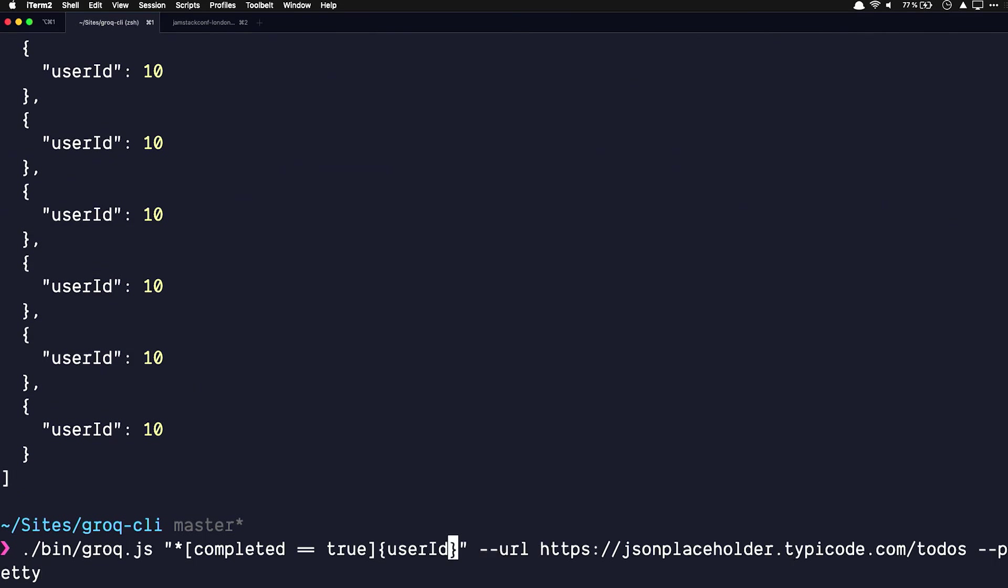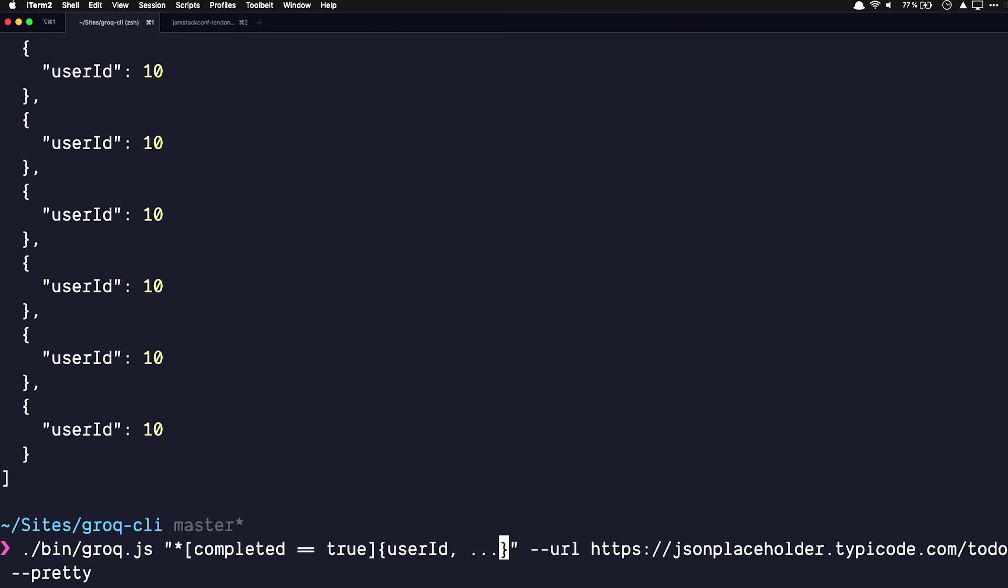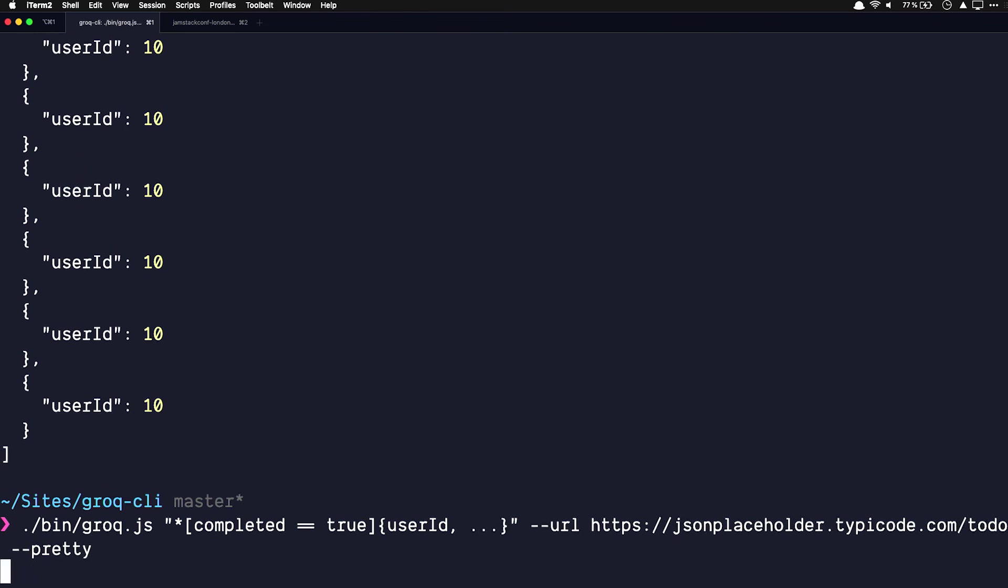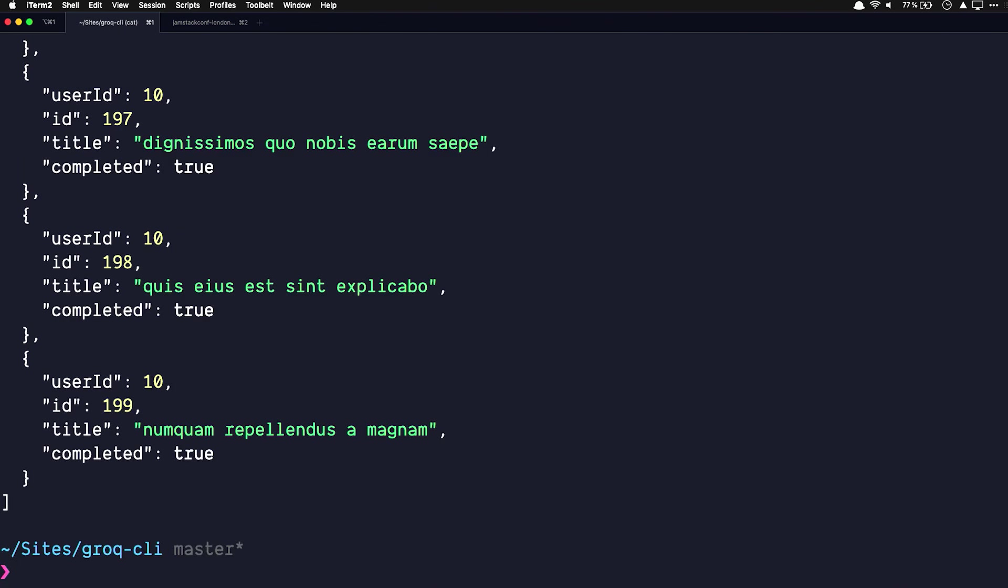Or this is the killer feature that makes this better than GraphQL. If you just want the rest of the fields, you can just splat them out. And then you get them. Yeah. Don't have to specify it. Yeah.